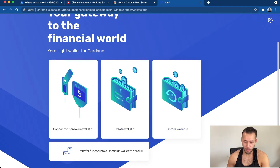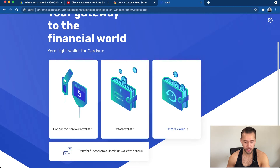There are a couple of different ways to set up Yoroi. If you already have a Yoroi wallet you can restore it — just enter your seed phrase and it should restore your wallet. If you're creating a new wallet from scratch, click 'Create Wallet.'